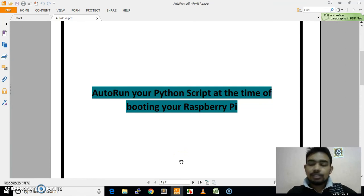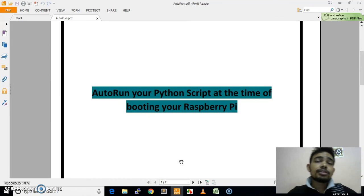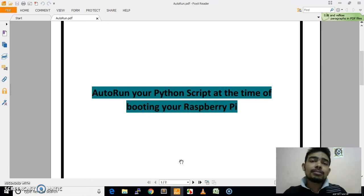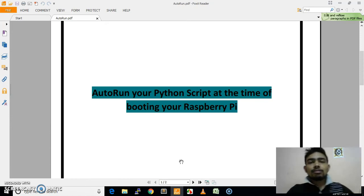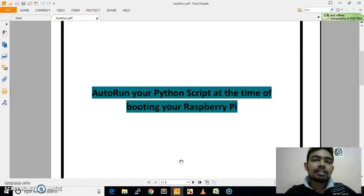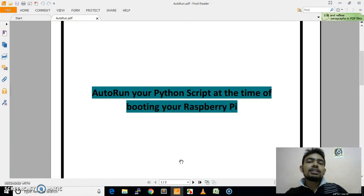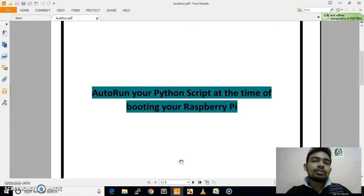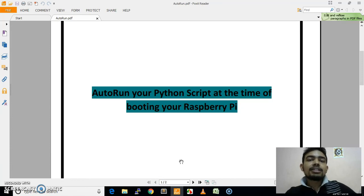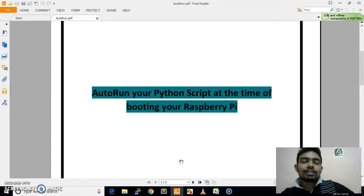Basically, where do we need this type of procedure? So that we can run a Python script automatically at the time of booting. Basically, if you are working on a robot and you are making any robot with your Raspberry Pi, then you cannot just log into its graphical display and give commands from there — it is not a practical way.